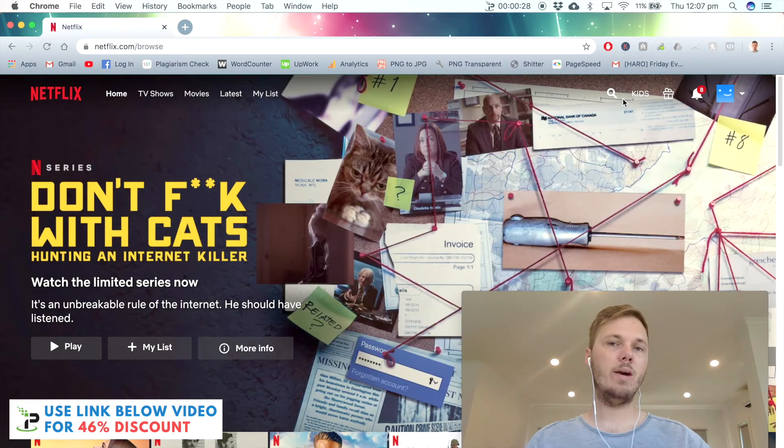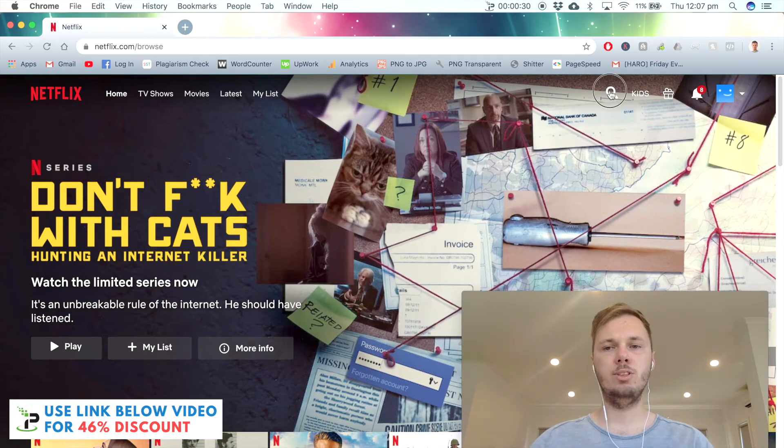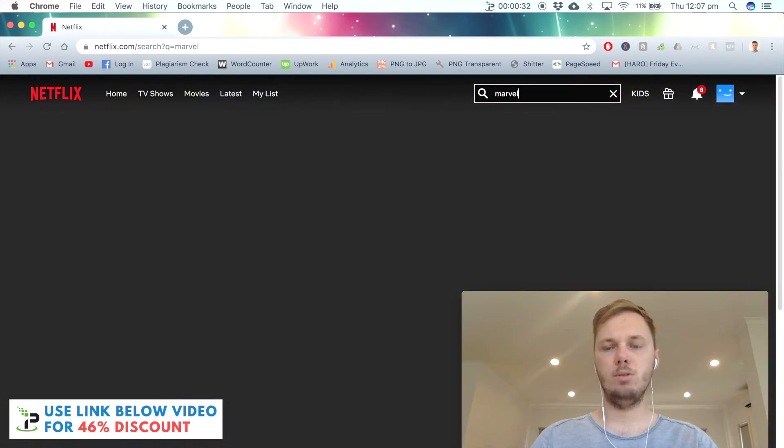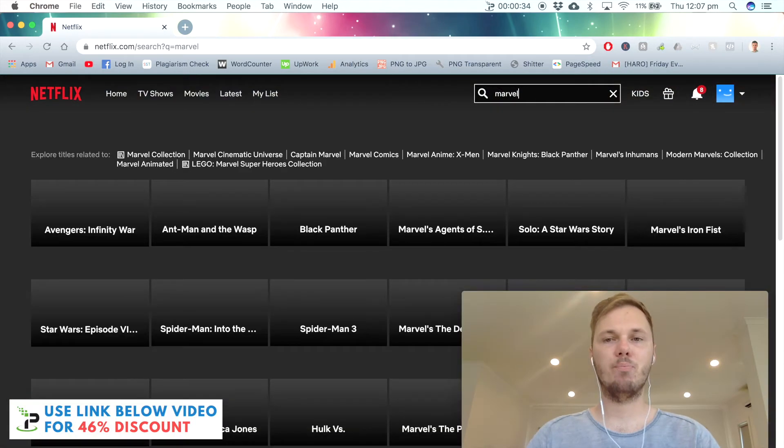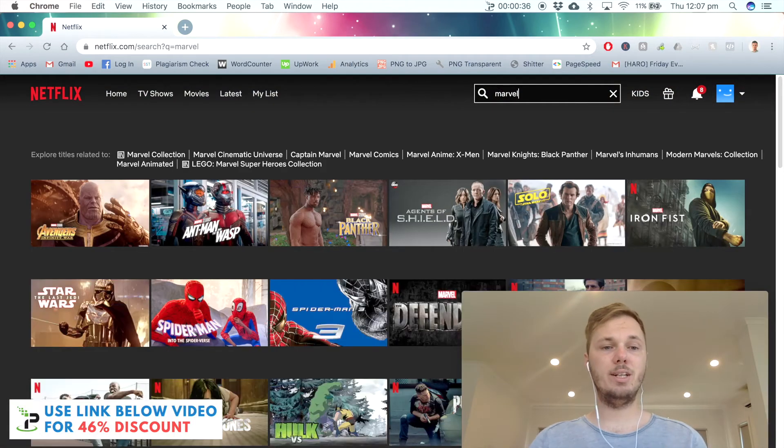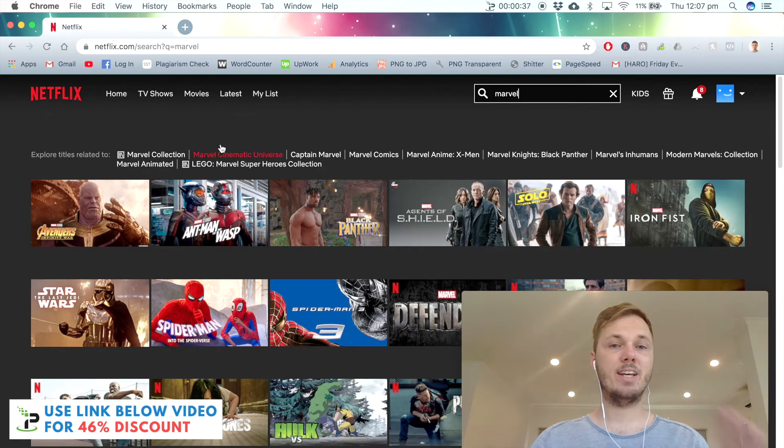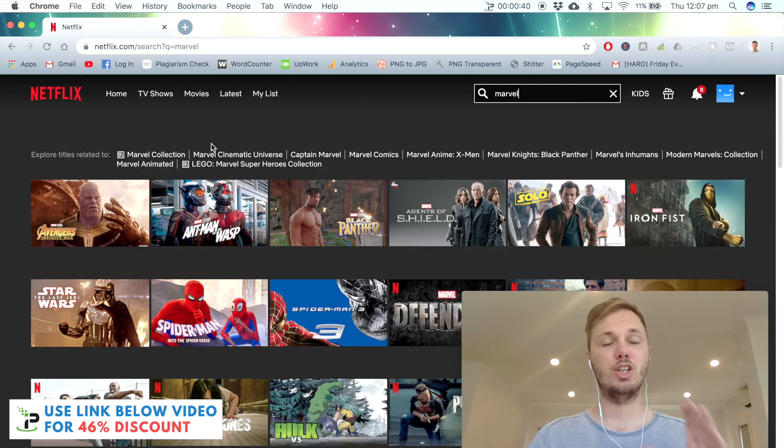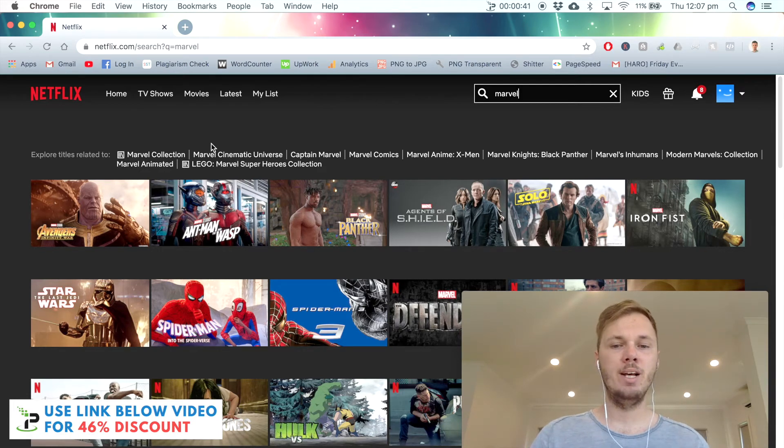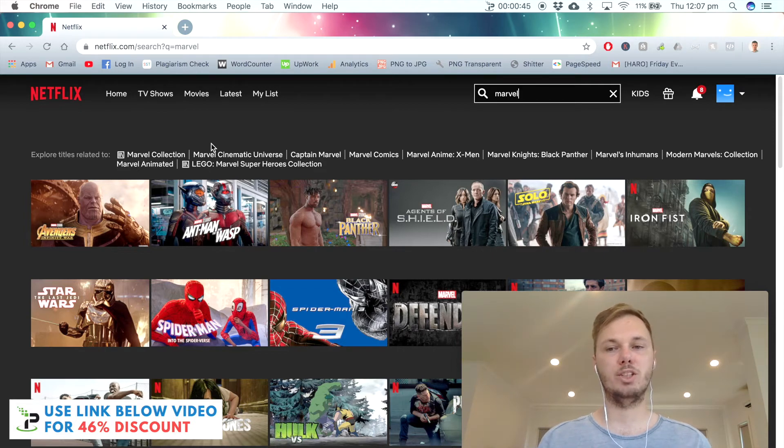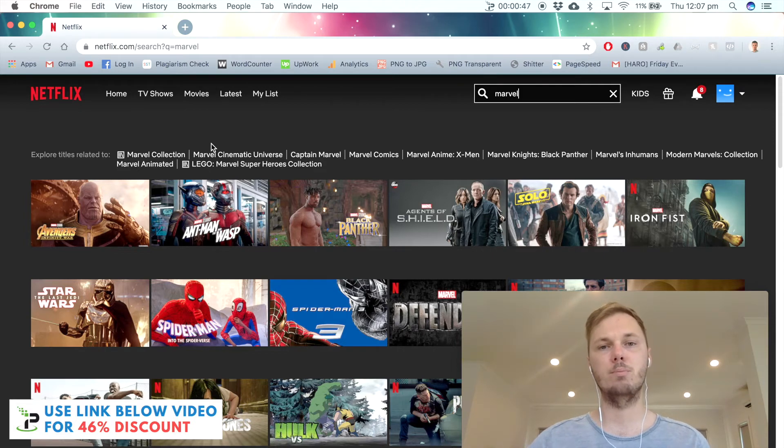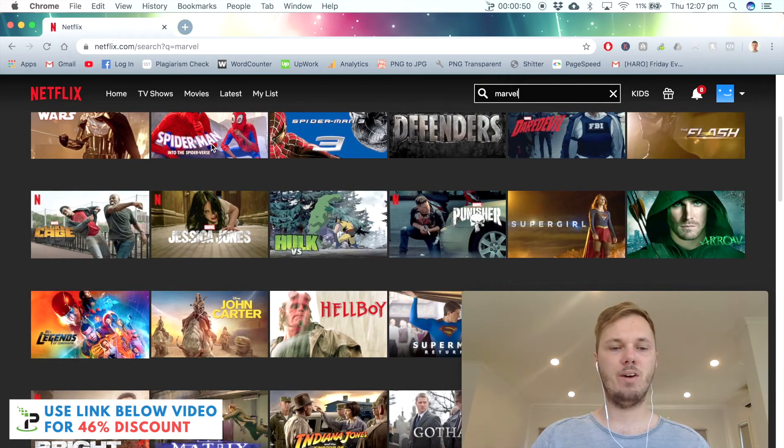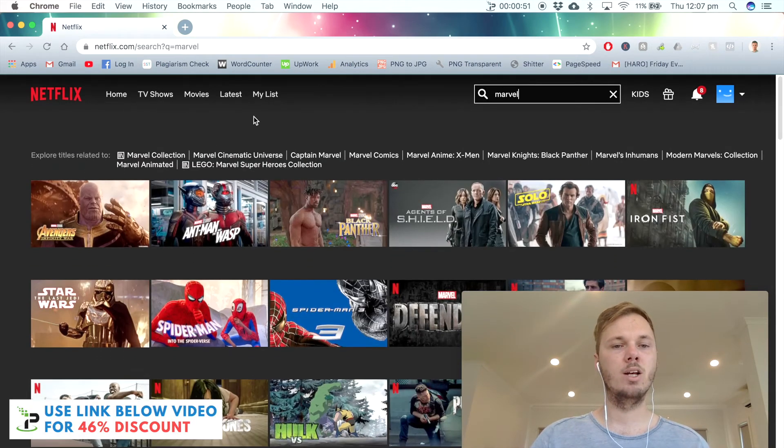I'm going to search for those same titles. The first one was Marvel. As you can see, we have a couple of Marvel movies that I wasn't able to access just moments ago. We also have some additional TV shows and movies that didn't show up, such as the Star Wars spinoff movie Solo, Spider-Man, and a couple of others as well.